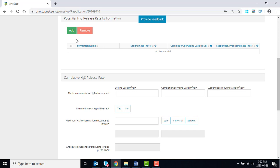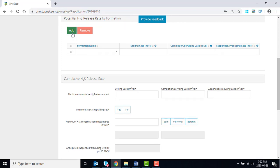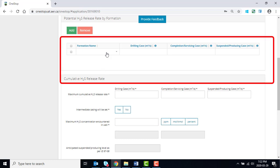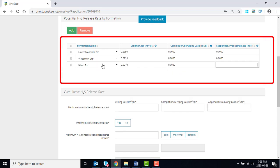In the Potential H2S Release Rate by Formation section, click Add to enter the information for each formation contributing H2S in the drilling case, completions servicing case, and suspended producing case.